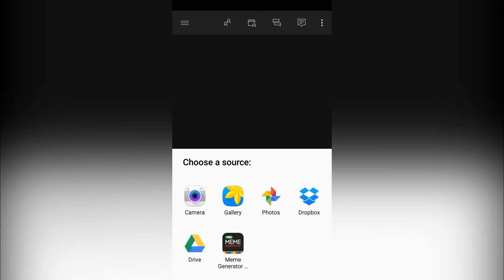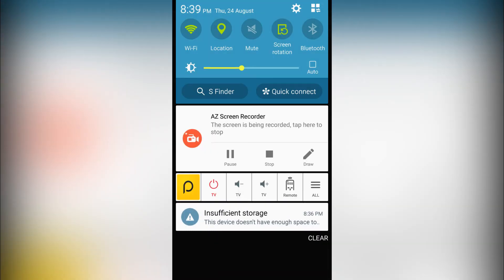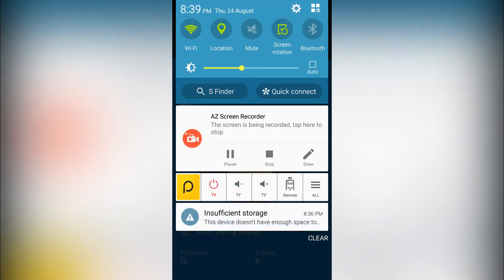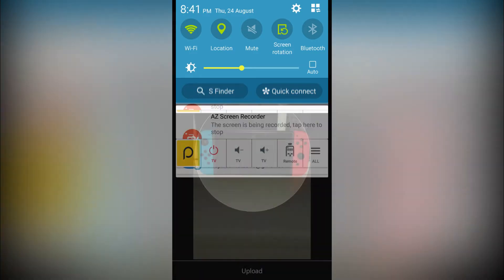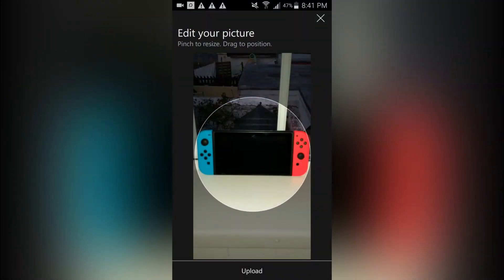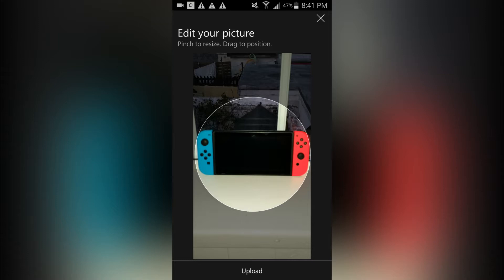So I'll just get my picture up. So once you choose your picture, for me I've chosen a Nintendo Switch because why not - I thought it might be funny to post a Nintendo Switch picture as my profile picture on Xbox.